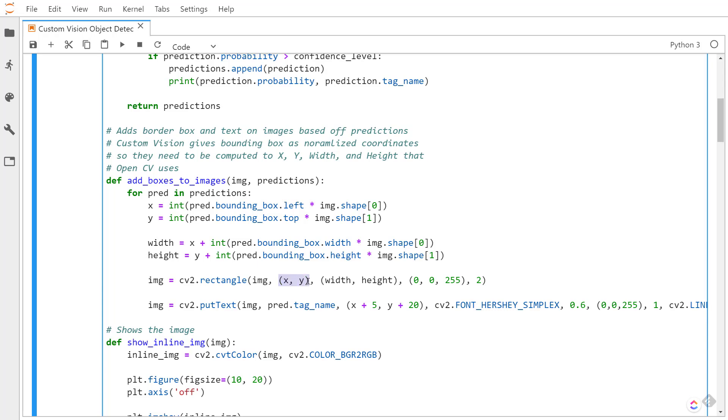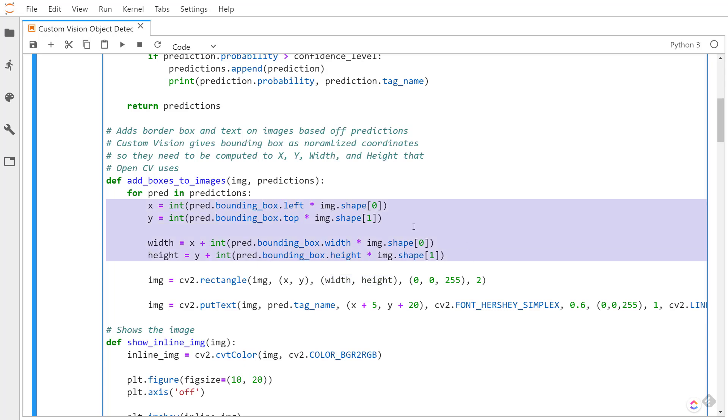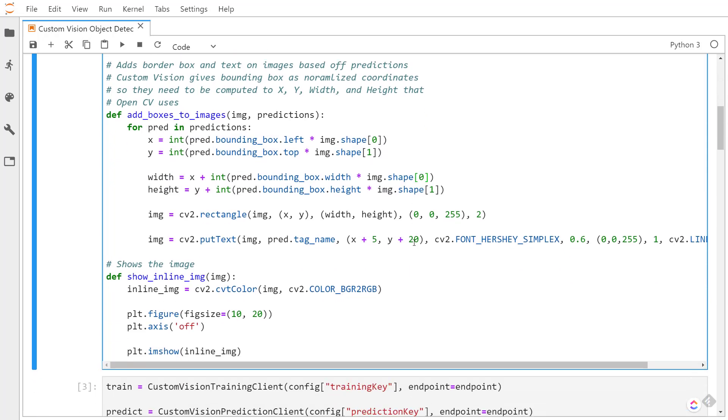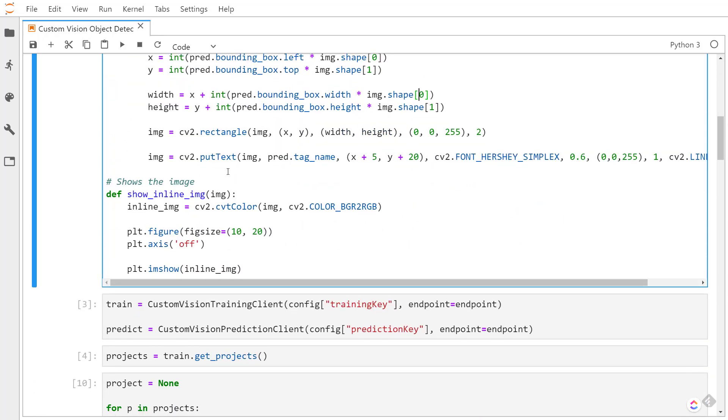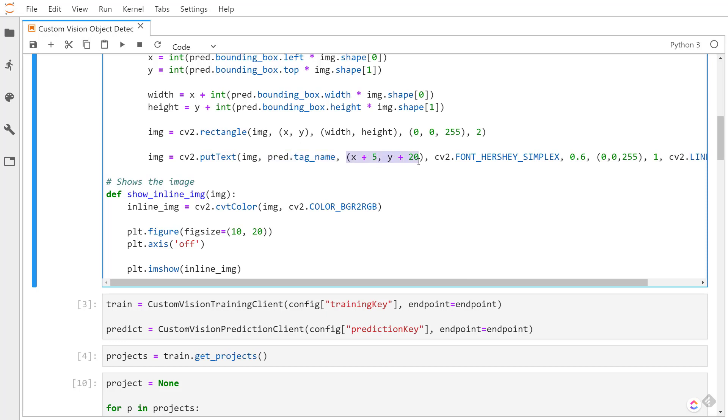And to actually append the rectangle here, I pass in the image, the different coordinates, and what color I want it to be. So this is the RGB value, so it'll be red, and then how thick we want the line of the rectangle to be. And then we're going to put the text on the image too, so we give it the image and I'm going to tell it to put the tag name that comes from the prediction and tell it where to place the text at, what font I want it to use, what color, and a couple other properties.